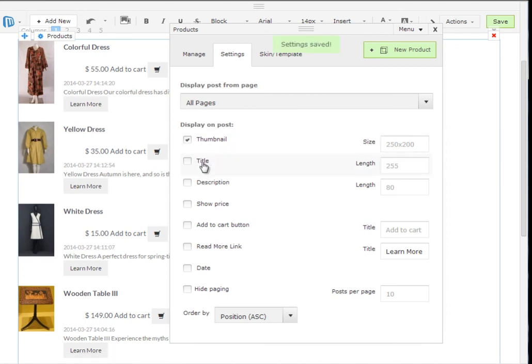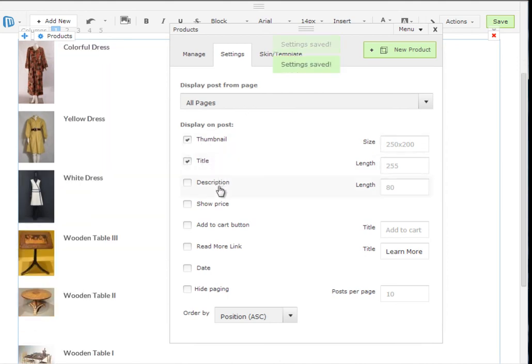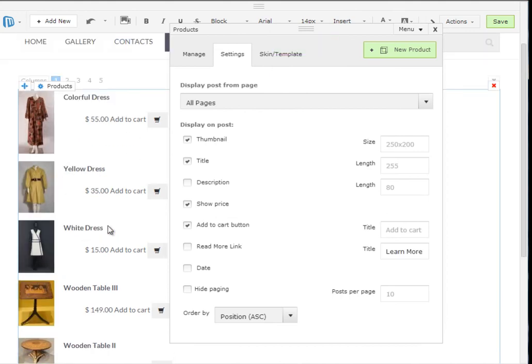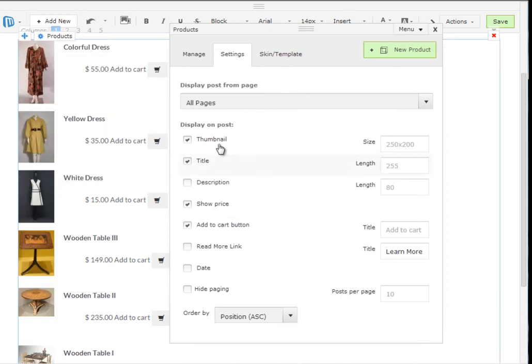I will leave a thumbnail, a title, perhaps a price and only a cart button. So it's much more simple. Customers will see all the main fields that I want them to see.